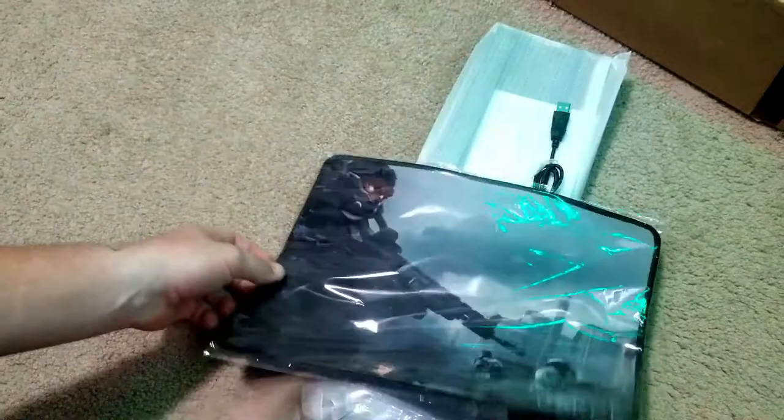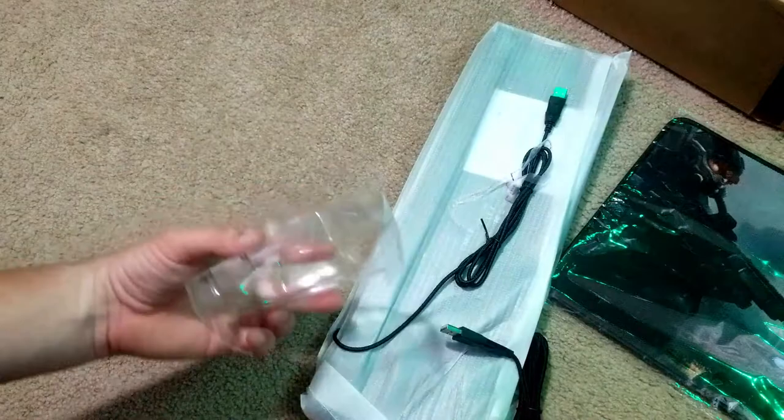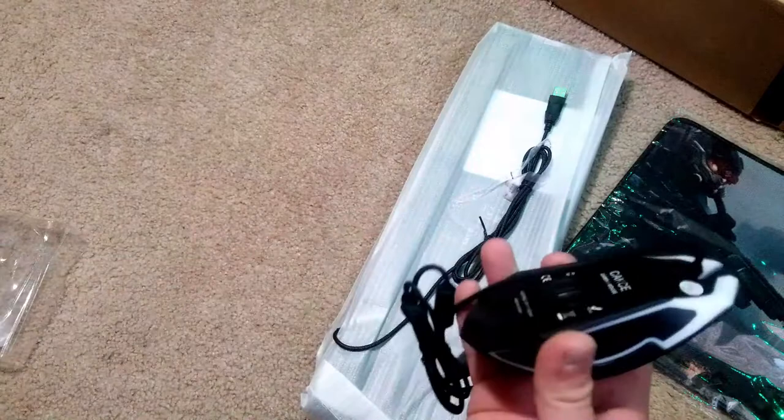Mouse pad, very nice. It's a non-slip material, pretty big, bigger than a normal mouse pad, definitely. That looks good. You guys can hear my vacuum cleaner in the background.